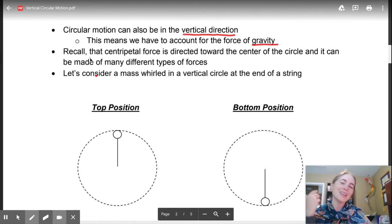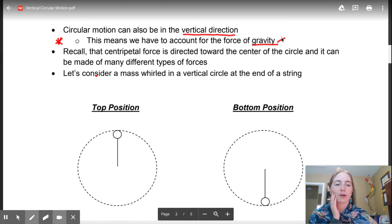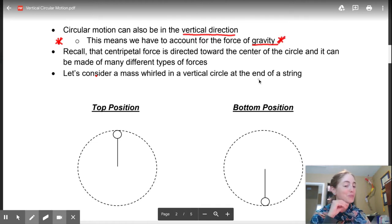Gravity is also perpendicular to the force, and when you have a force perpendicular to motion, it's not going to do anything. So in the vertical case, gravity is going to be on the same plane as our tension in the string, so it is going to be playing a role. Definitely note that where we're accounting for gravity - that's going to be the big piece of what we're looking at.